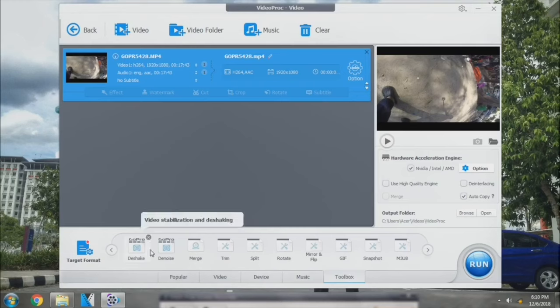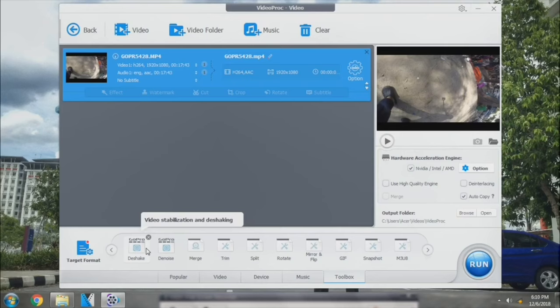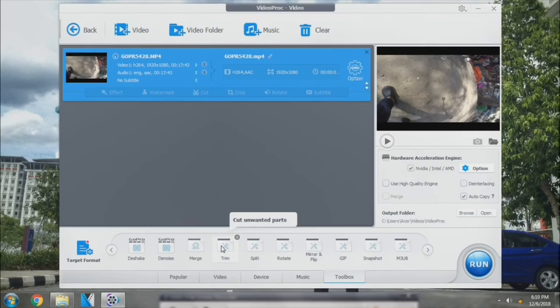Which is a GoPro de-shake and also GoPro de-noise. So GoPro de-shake is to stabilize your video, and the GoPro de-noise is to remove the noise from your video. So I'm going to trim my video first by double-clicking on this trim.